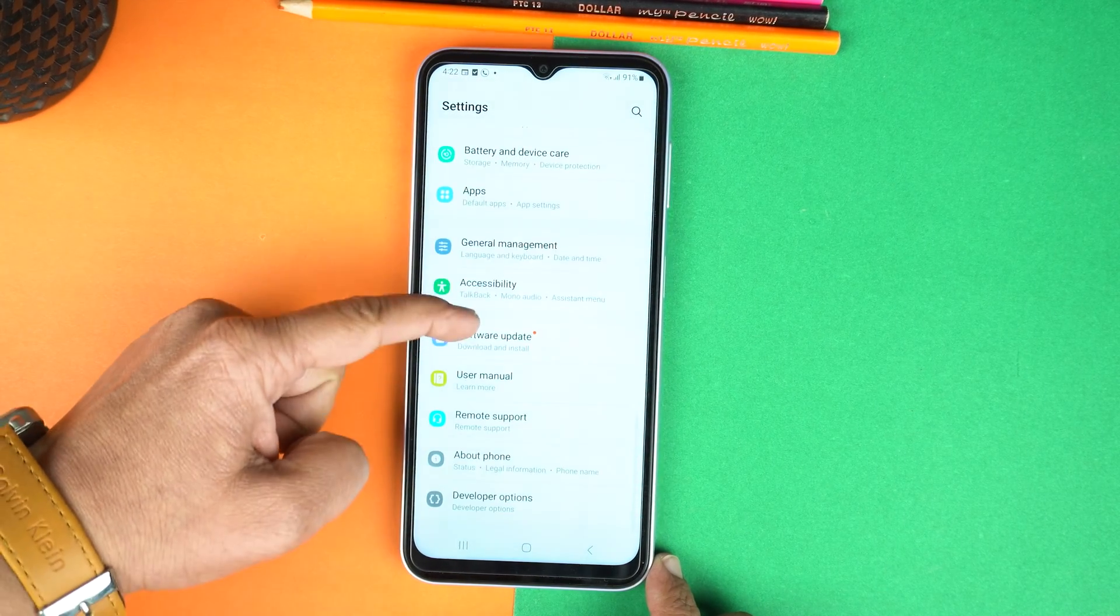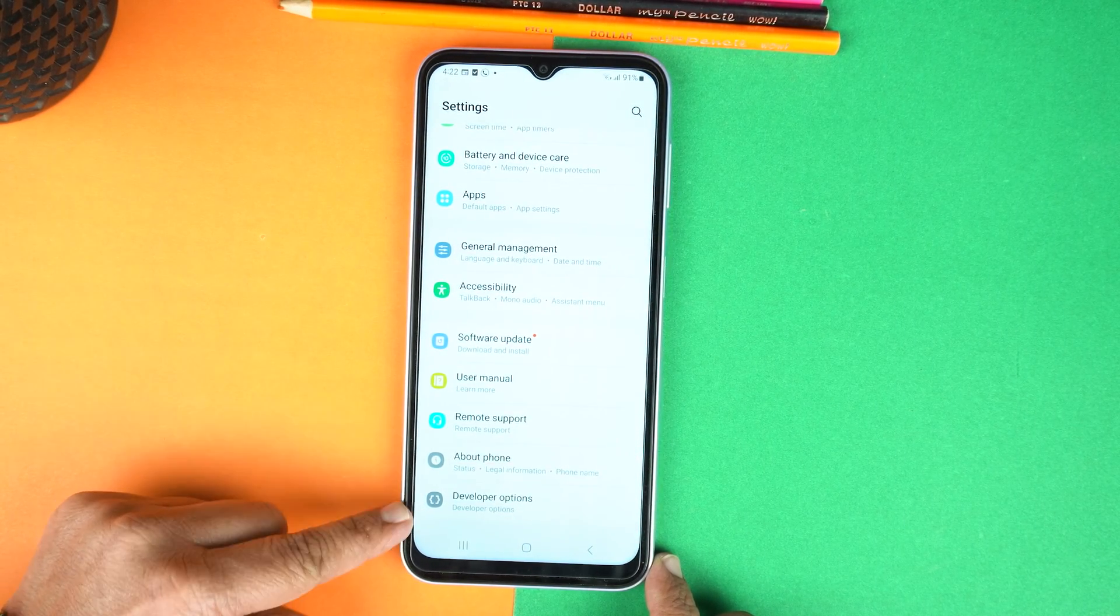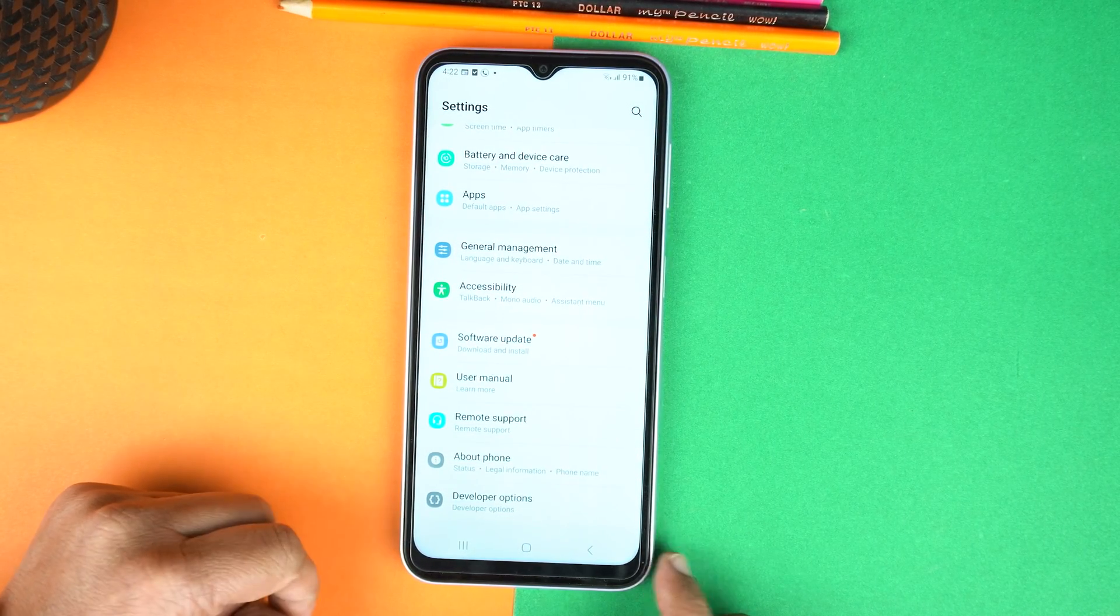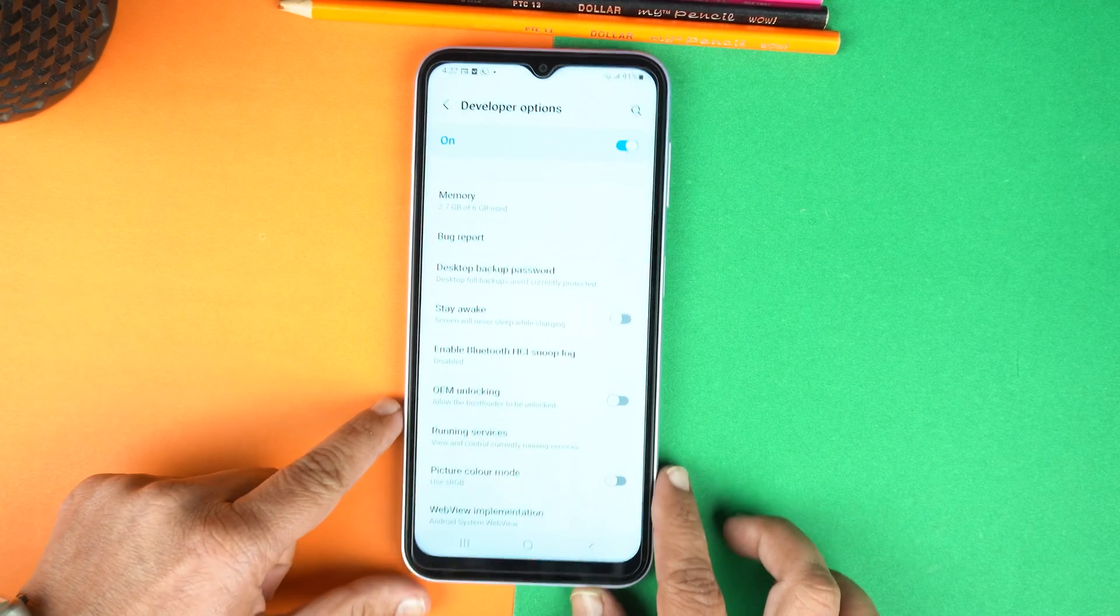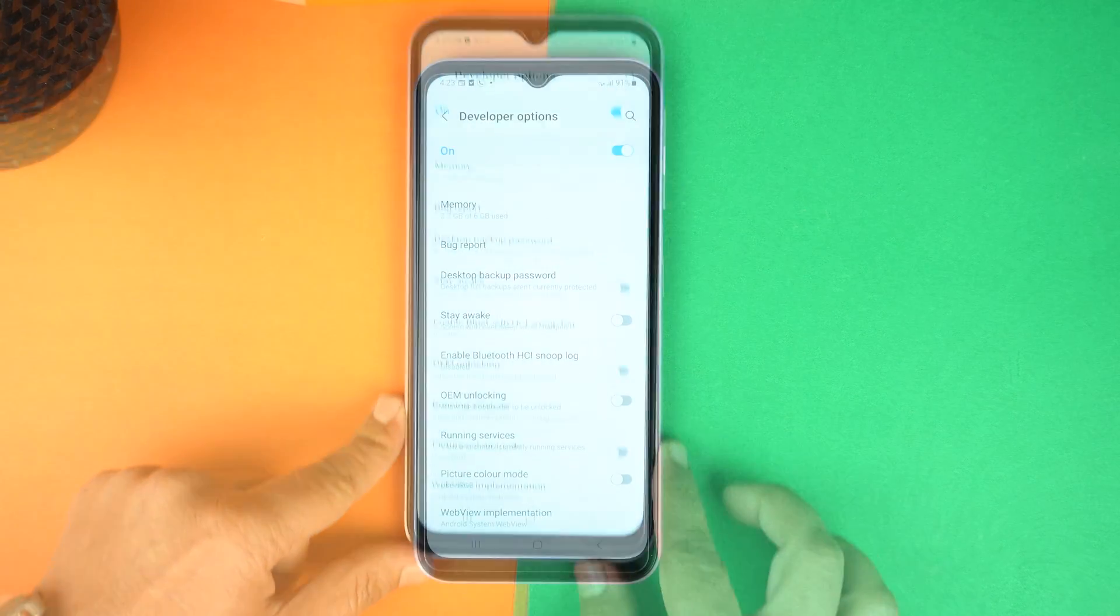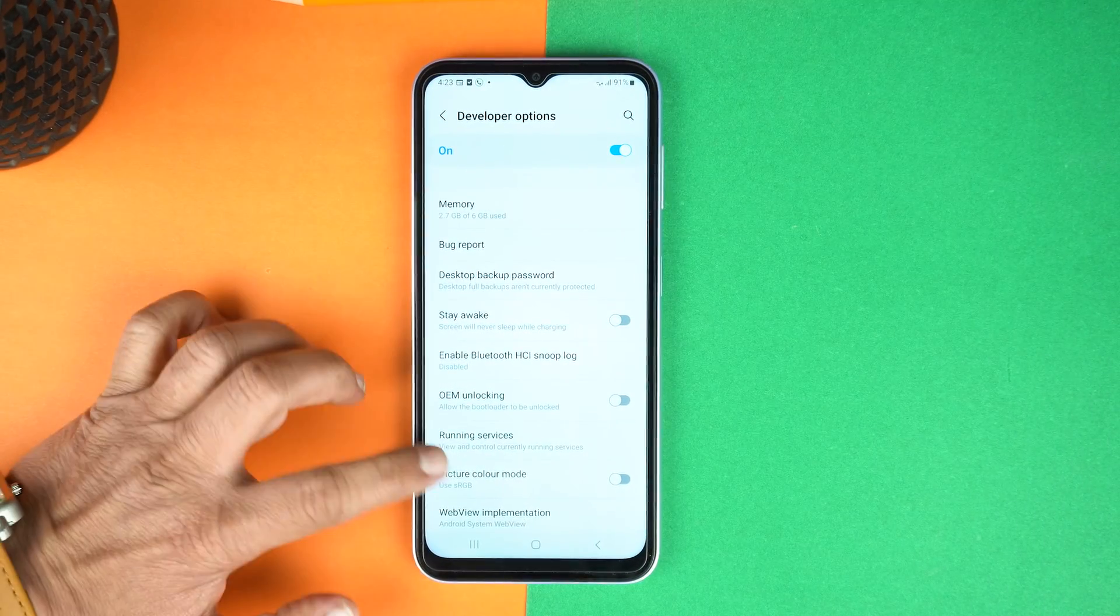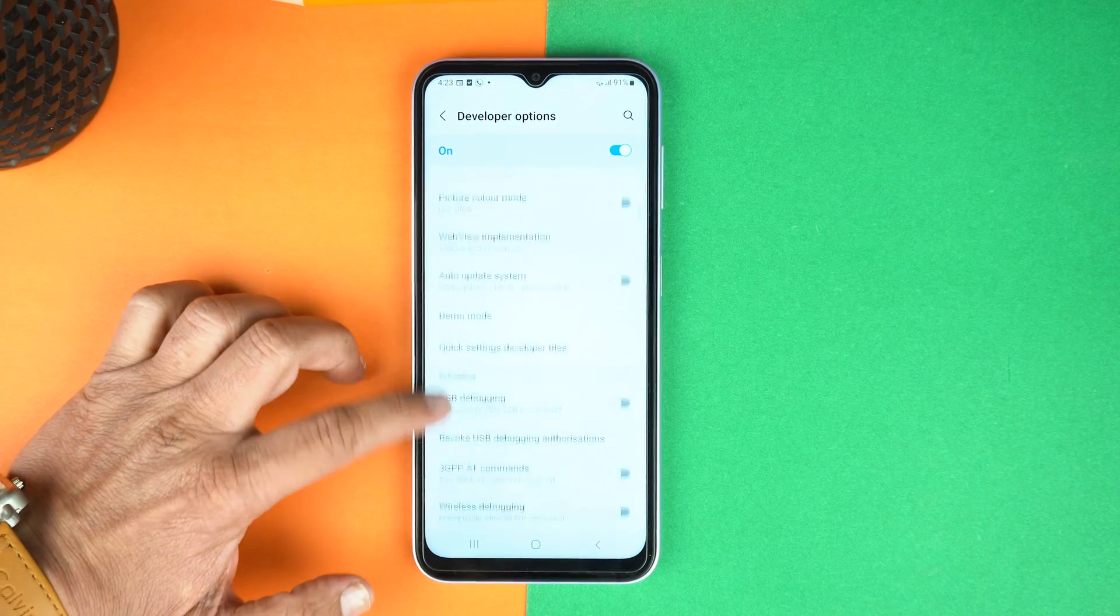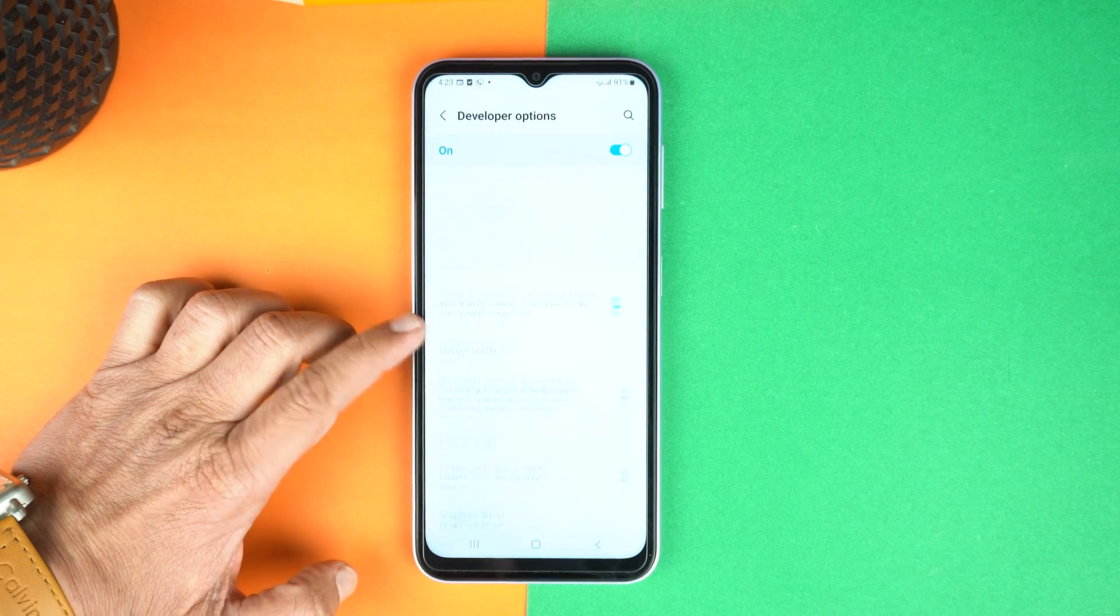And when you go down more, you will see developer options. Just open it. And after that, go down slowly until you reach the section of drawings.